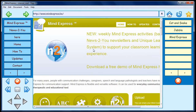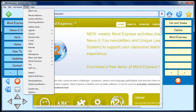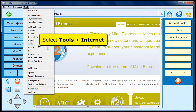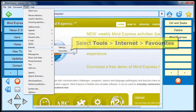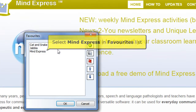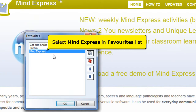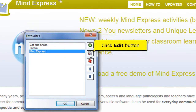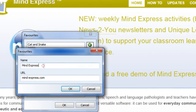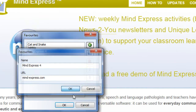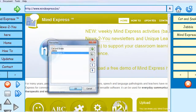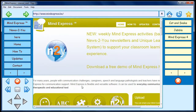I want to change the name of the MindExpress Favorite cell. So I select Tools, Internet, Favorites. Select MindExpress in the Favorites list and click the Edit button. I just want to add a four after MindExpress in the Name field. Click OK to save your changes. Click OK to save all your changes.